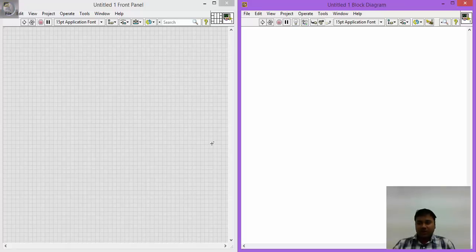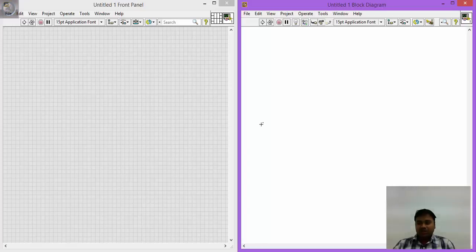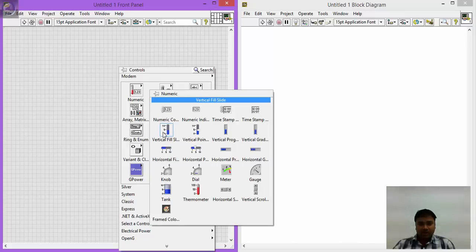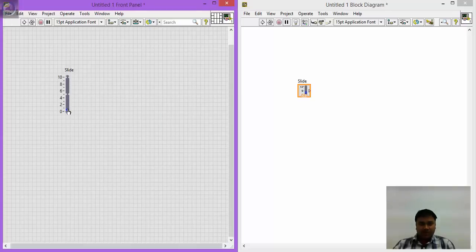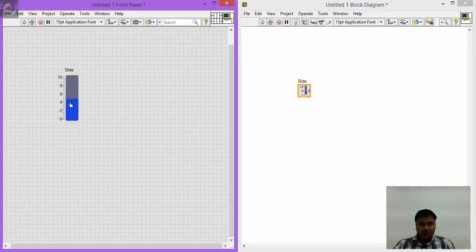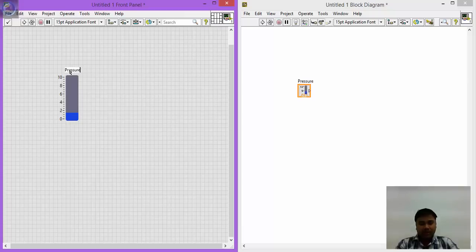In this LabVIEW, you need to take 3 formulas: P minus PA equals G by Gc, H into Vm minus PF. First of all, we need to convert the pressure from mm of Hg into Pascal. In this region, let's right-click, go to Numeric, and take a vertical fill. In this vertical fill, you take it as a controller, and whenever you change this one, automatically the pressure changes. I am writing here as 'pressure in mm of Hg'.